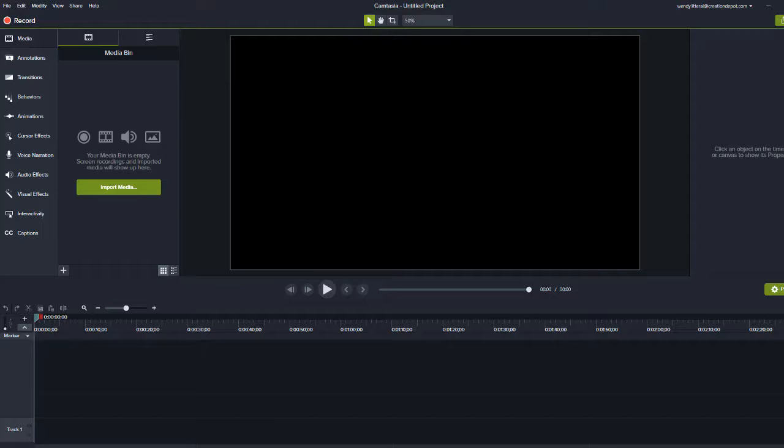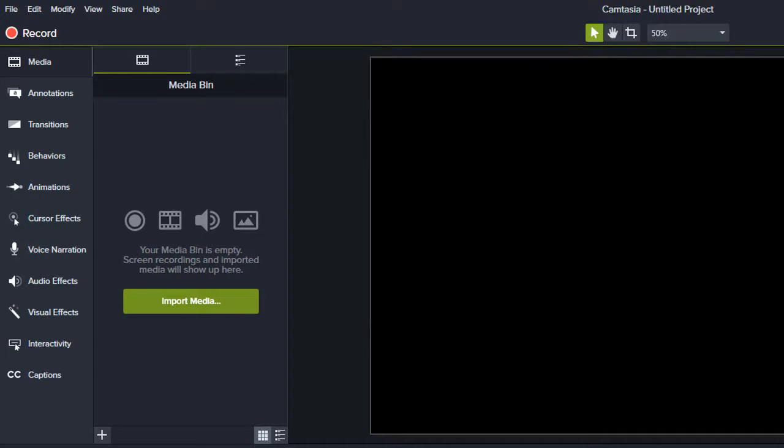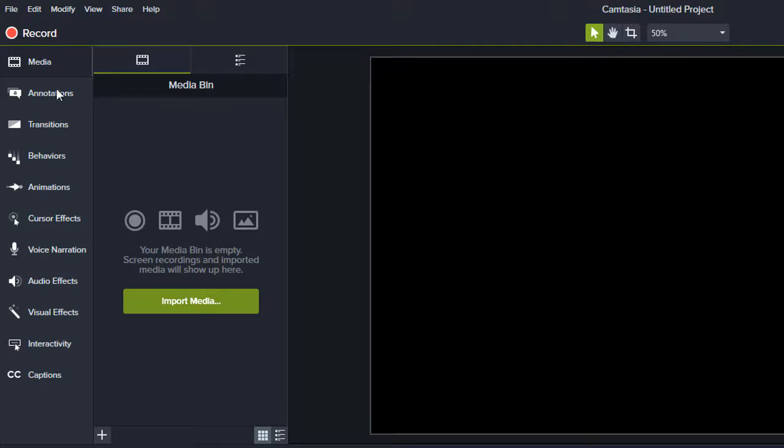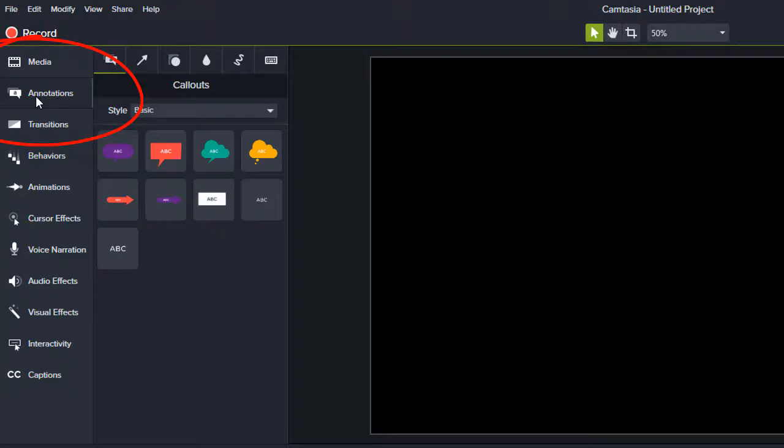What I've done is I've gone ahead and opened up a new project. It's totally blank and Camtasia will dump you over here into the media bin. So what you're gonna do is you're gonna click over here on this speech bubble and then it's gonna say annotations. You click that and you're gonna see your call-outs.